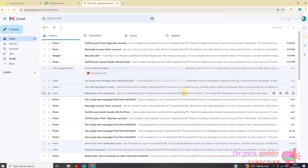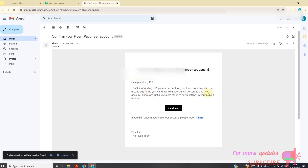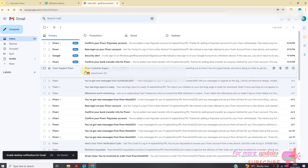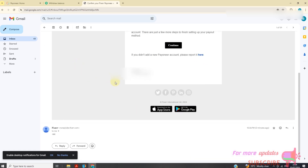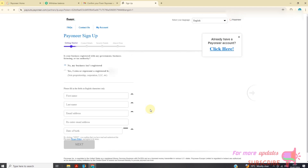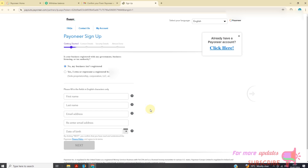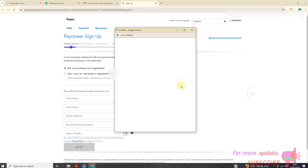Right, so the email is there. This one I received 12 minutes ago, but I want the one I just received now. I'll expand this one and click Continue. I'll click here because I already have a Payoneer account.